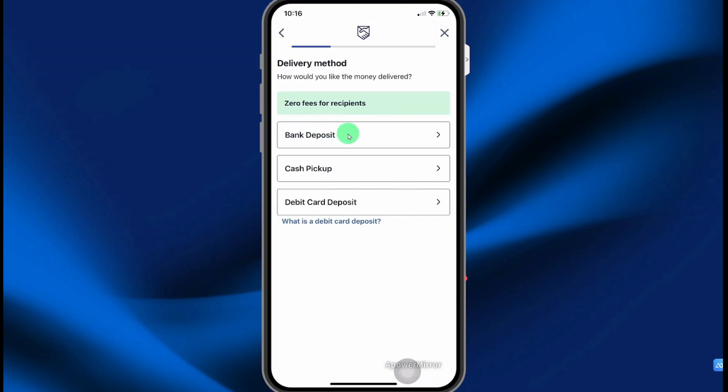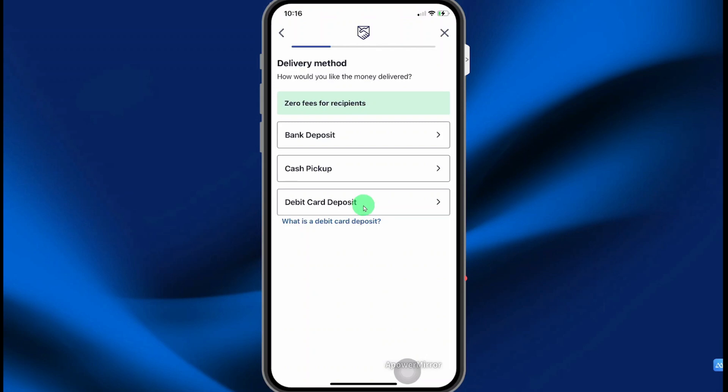For your delivery method, you can select bank deposit, cash pickup, or debit card deposit. If you go with debit card deposit, the money will be available instantly in the recipient's bank account. So select the option that you prefer. Let's go with cash pickup for simplicity.